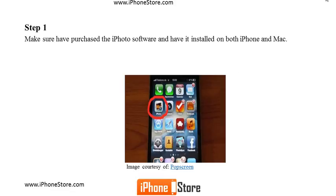Step 1: Make sure you've purchased the iPhoto software and have it installed on both iPhone and your Mac computer.